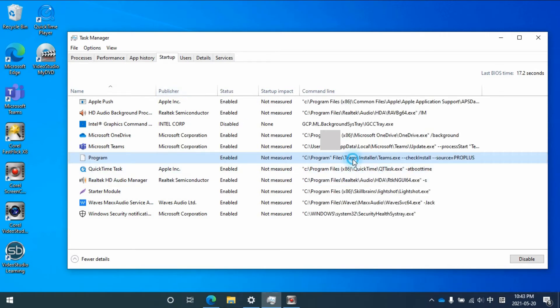Now you can see the location, actually. So it belongs to Microsoft Teams.